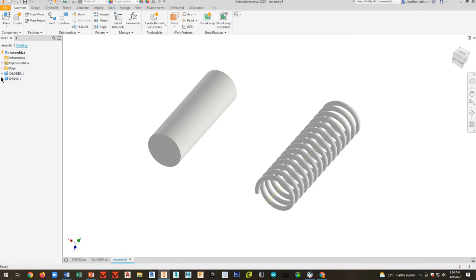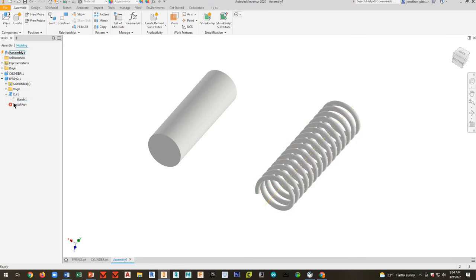I'll expand the spring. And let's see here. Expand coil right there. There's my sketch. So you have to go to modeling right there.